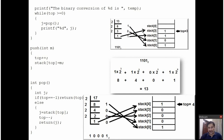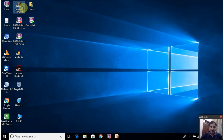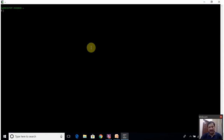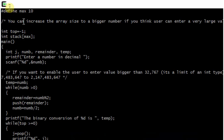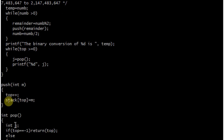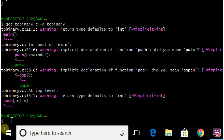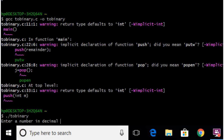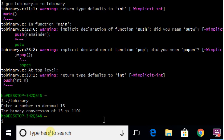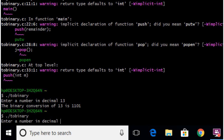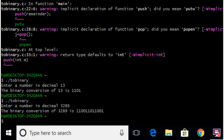Let us run this program and see whether it is working properly. I have written this program in C language, and I am using the Cygwin tool for running C programs. Cygwin is a tool that gives you a Unix environment in Windows. I have already written the program for you. I am using GCC compiler for compiling this program. It is compiled with no errors at all. Let us run it. Enter number — I enter 13. The binary number of 13 is 1101. Let us run again with a big number. This is the binary conversion of 3289. So this program is working perfectly well.